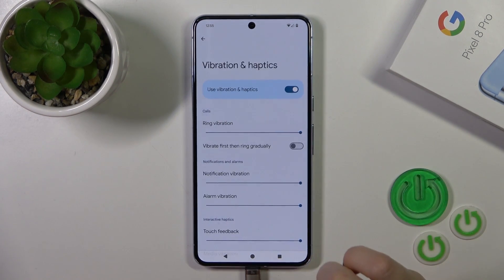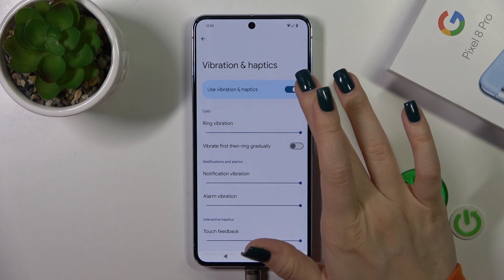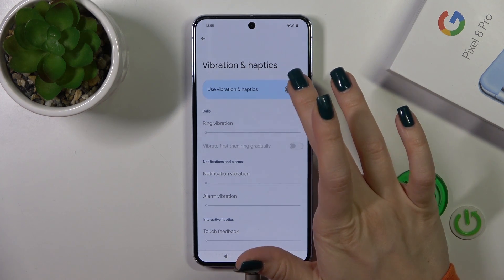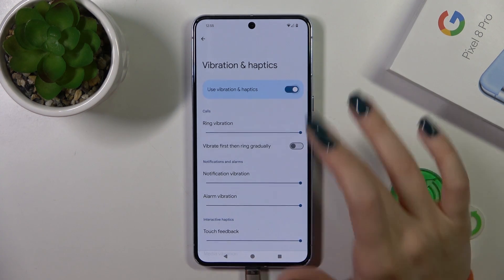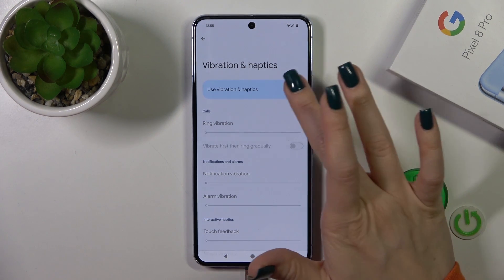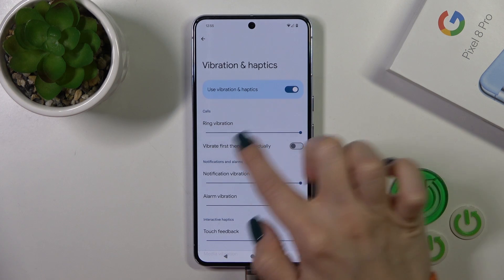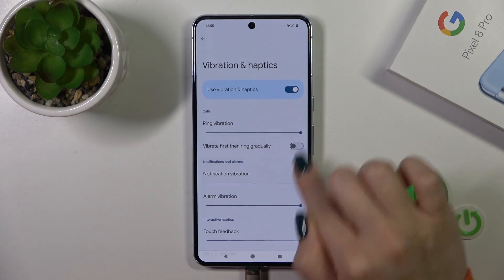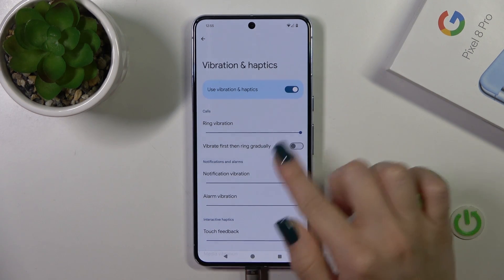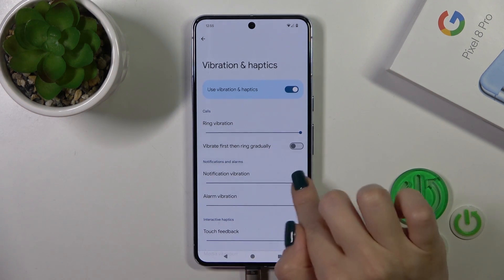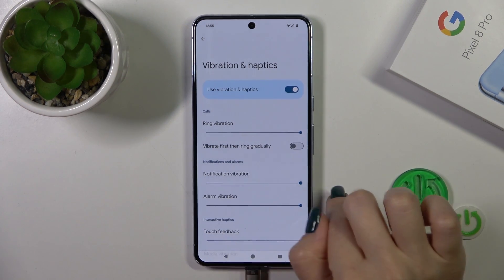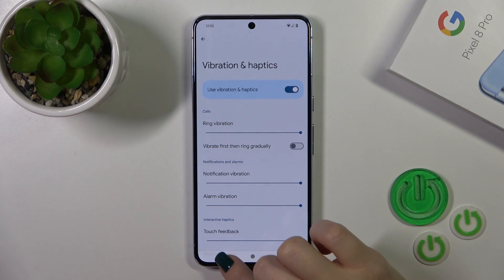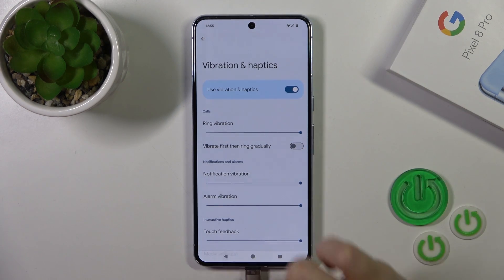In the vibration and haptics section, you'll find a switcher to enable vibration and haptics, and you could turn them off and adjust all of the options by sliding left or right on the dots on each panel.